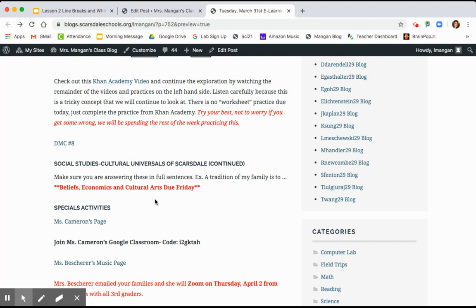Remember to be writing in third grade sentences, full sentences. So a tradition of my family is... And if you have not done that with your other ones, please make sure you go back and do that work.